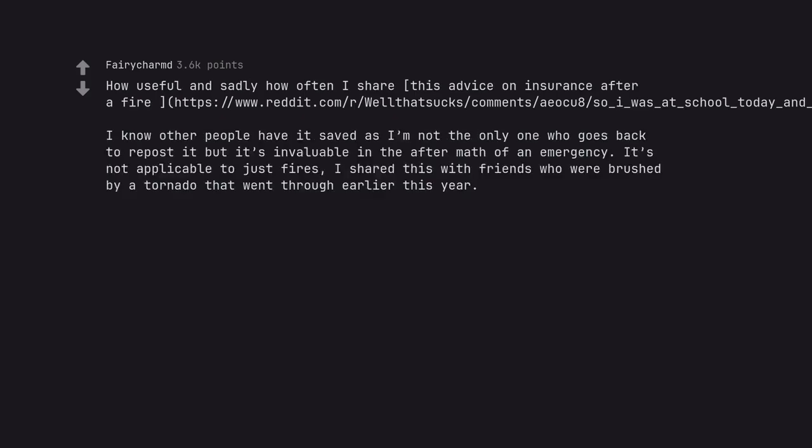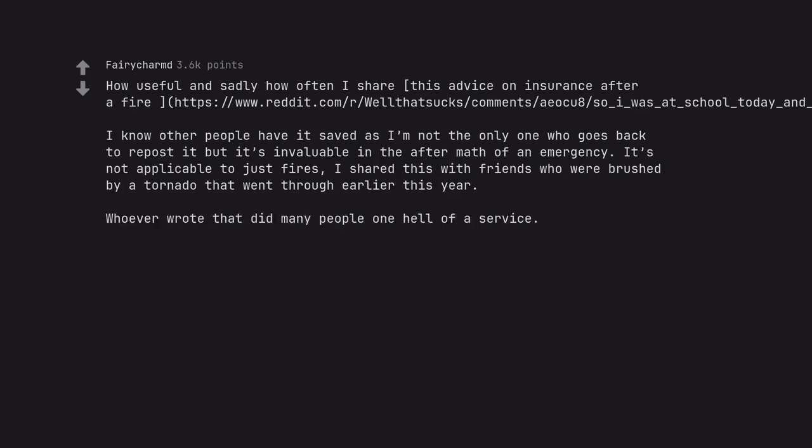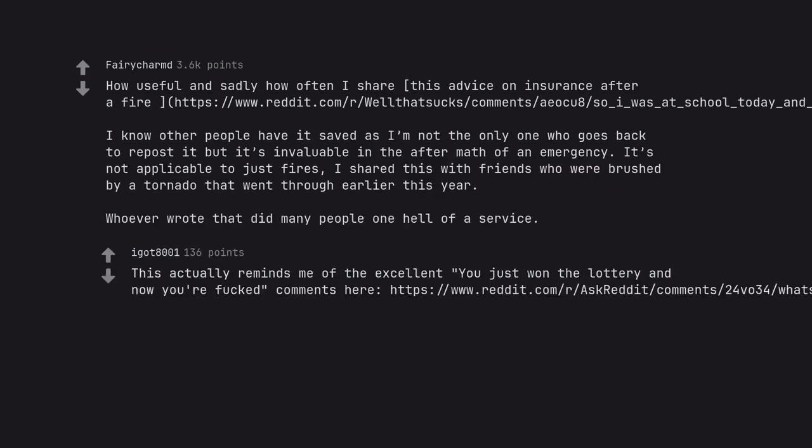I know other people have it saved. It's invaluable in the aftermath of an emergency. It's not applicable to just fires. I shared this with friends who were brushed by a tornado. Whoever wrote that did many people one hell of a service. This actually reminds me of the excellent you just won the lottery and now you're fucked comment.